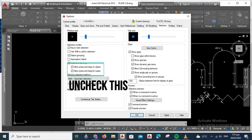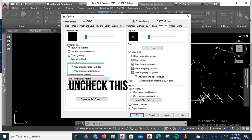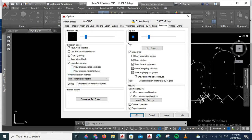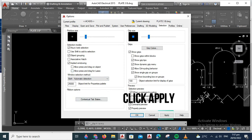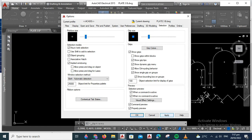When you're in the Options dialog box, you have to uncheck 'Allow Press and Drag on Objects' and 'Allow Press and Drag for Lasso'. When done unchecking, click Apply, then OK.